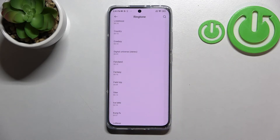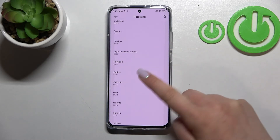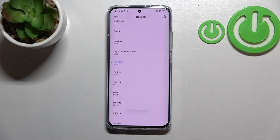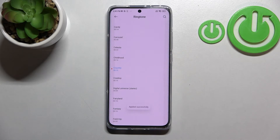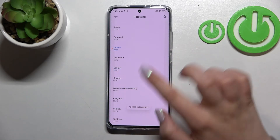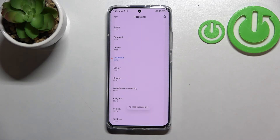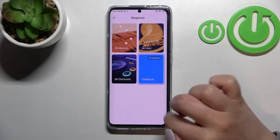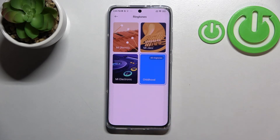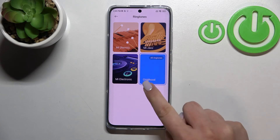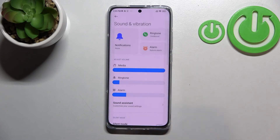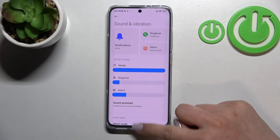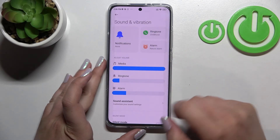I'll pick something from the system ringtones. To listen to how a particular ringtone sounds, all you have to do is simply tap on it. If you are happy with your choice, just make sure it is marked — for example this 'Childhood' option. We can go back, and we had the info that it was applied successfully. After getting back, the selected ringtone is also visible right here, which means we just successfully set this ringtone and your device will use it to notify you about incoming calls.